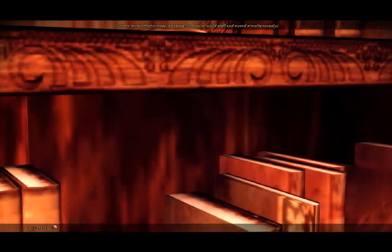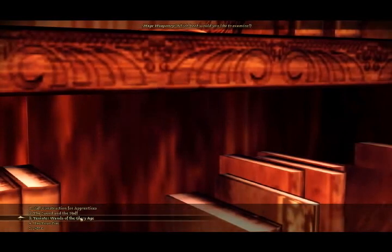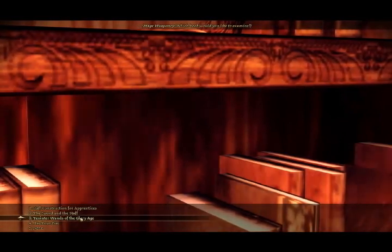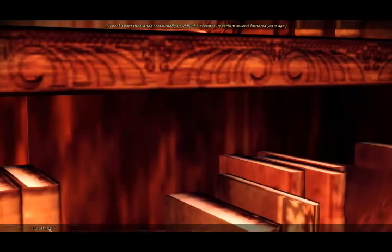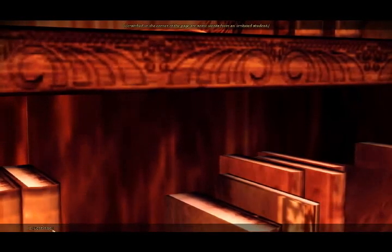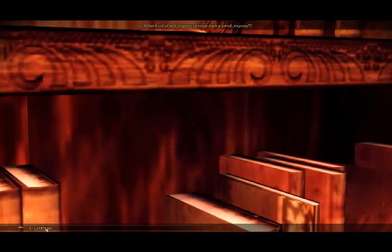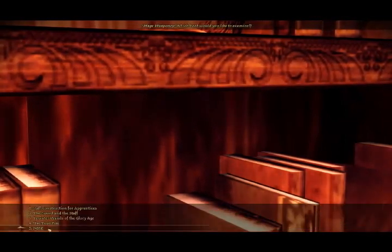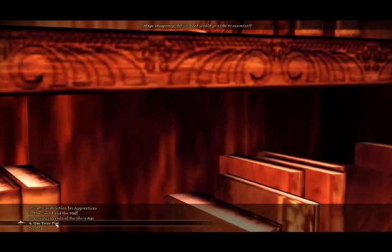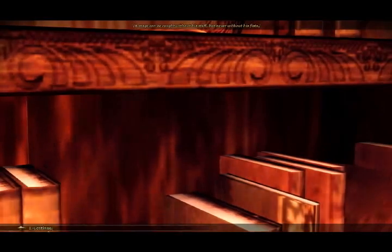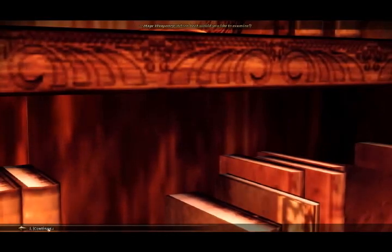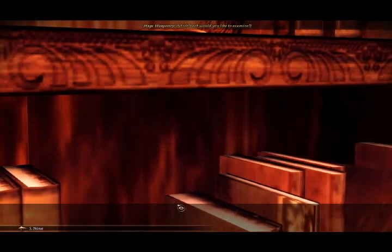Sword and the staff. Eh, how do you use the sword and staff? I wish I could get a wizard that could use a sword and staff together. That would be nice. Wands. Years ago. Some words from your titled student? What kind of self-respecting mage uses a wand, anyway? Probably true by now, anyway. Use your fist. Mage can be taught without a staff, but never without his fist. Blah, blah, blah. Okay, nothing.